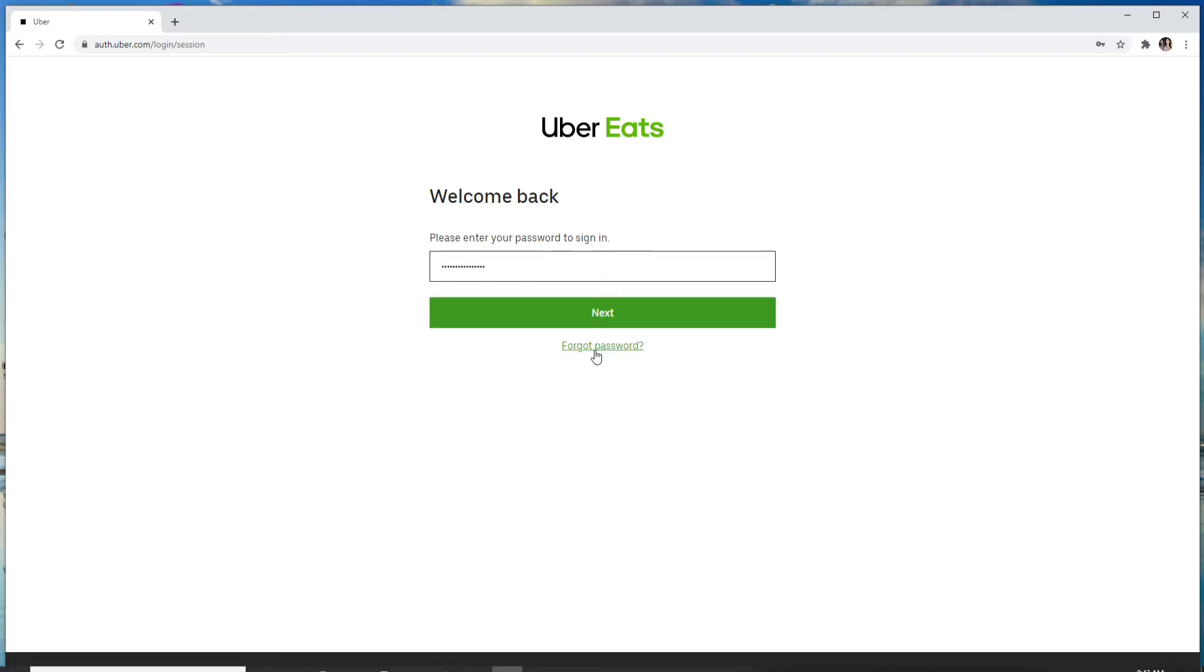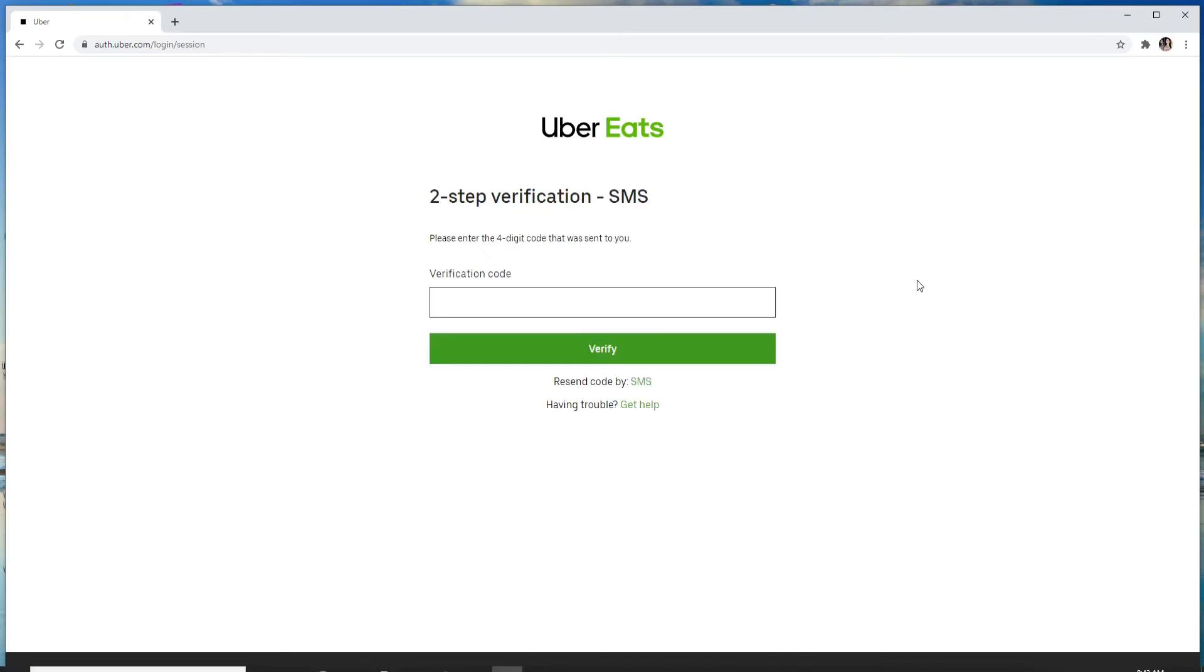In case you've forgotten the password, click on forgot password and follow the instructions to reset your password. Click on the next button. For verification purposes, a four digit code will be sent to your mobile number. Just enter the code that you received.